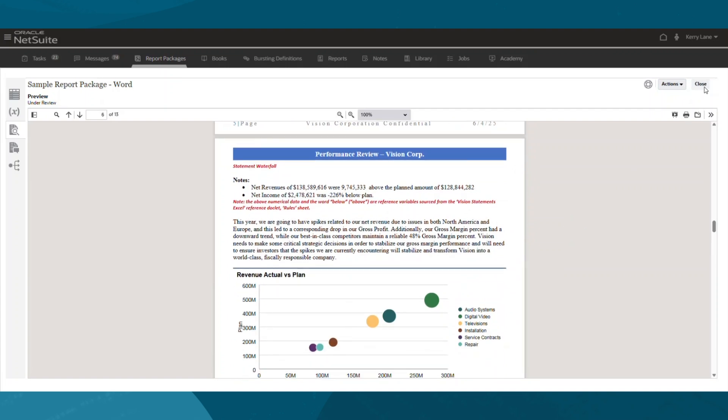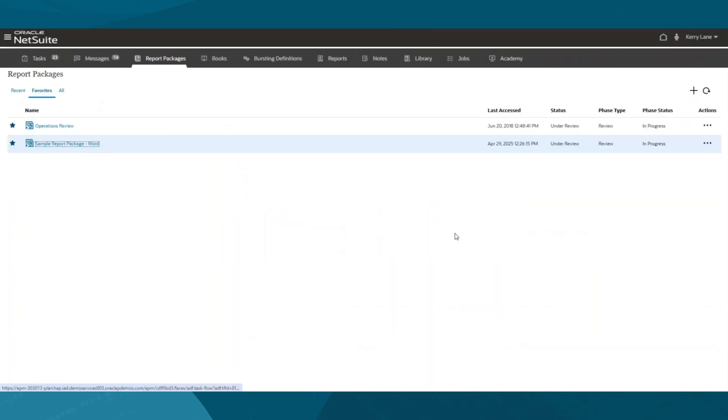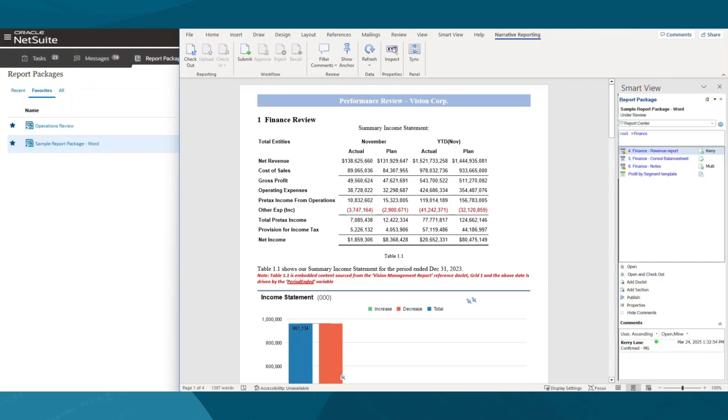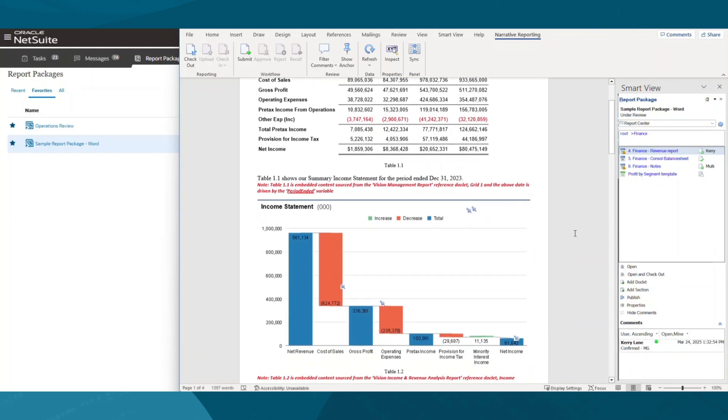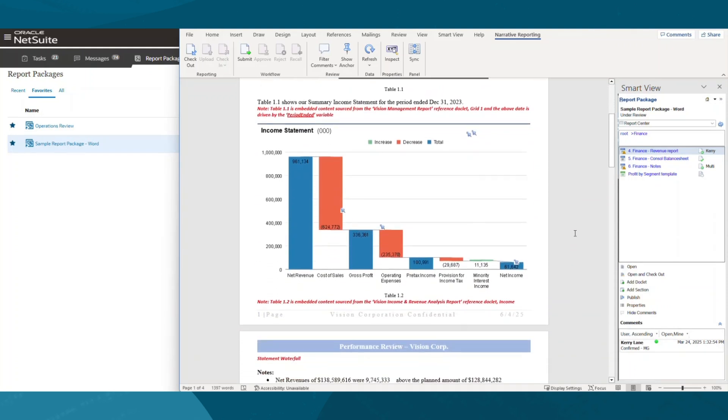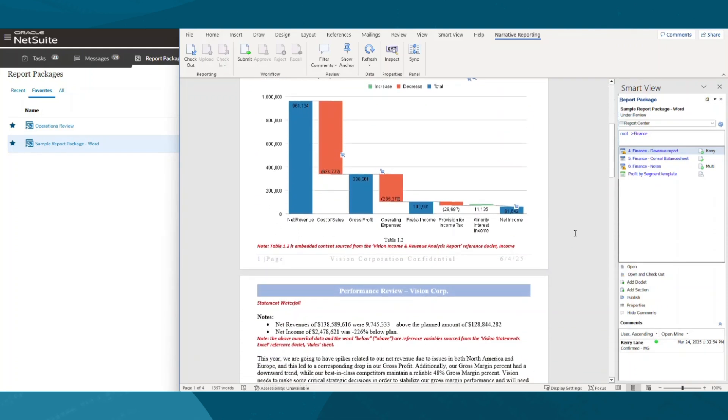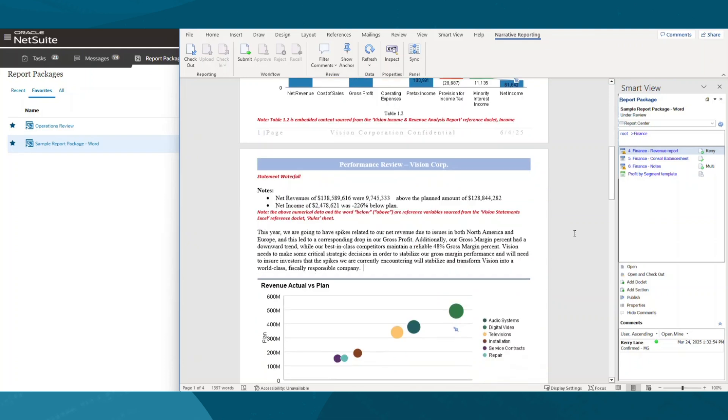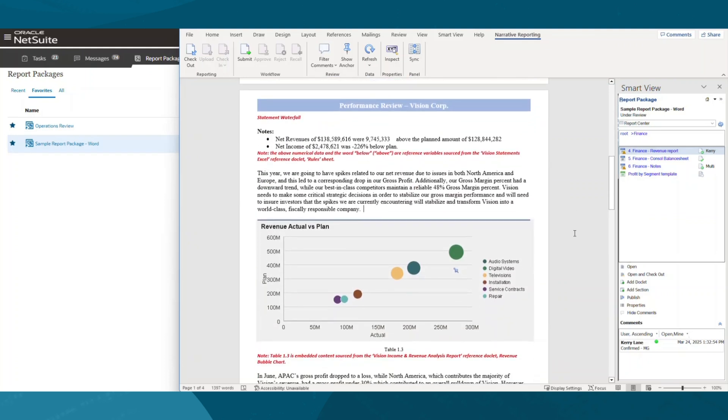Now, I will open the reporting package in Microsoft Word, which is integrated with both Word and PowerPoint. Inside Word, I can quickly view the key components and embedding content within the report. The tool uses a checkout check-in process for each section I am responsible for, which ensures version control.